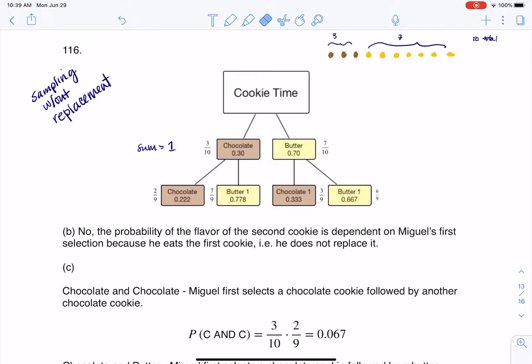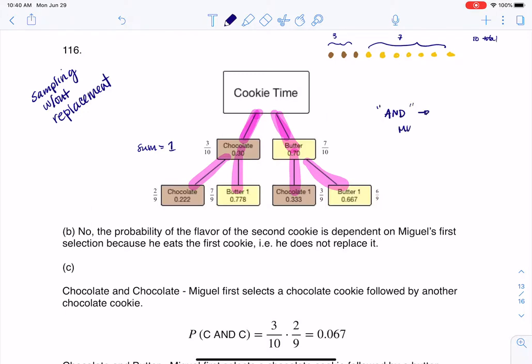For part C, it says for each complete path through the tree, write the event it represents and find the probabilities. This is a 2 by 2: chocolate and chocolate, chocolate and butter, butter and chocolate, and butter and butter. When you have an 'and' on a tree diagram, you multiply the probabilities on the appropriate branches.